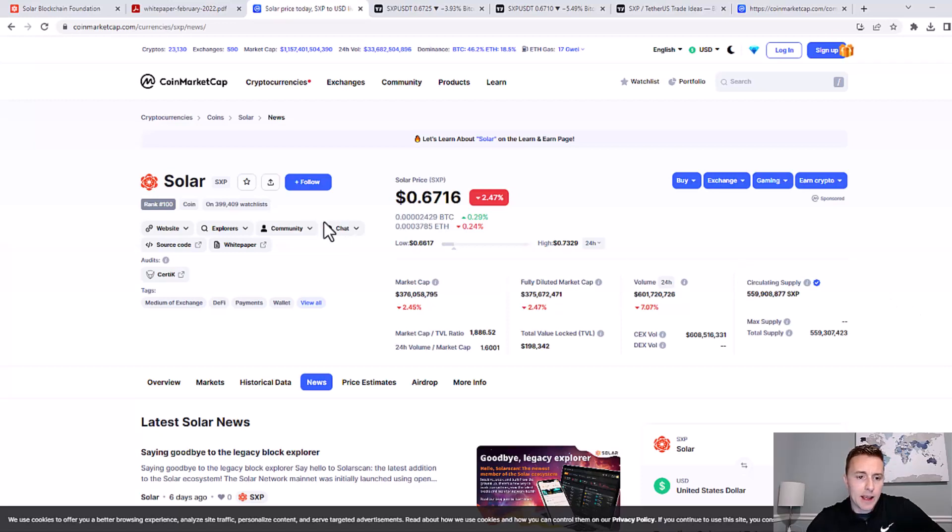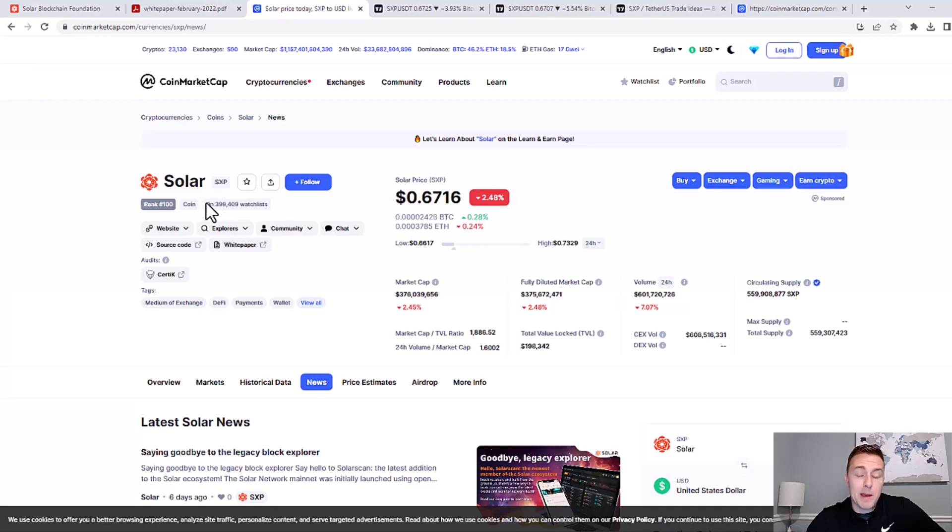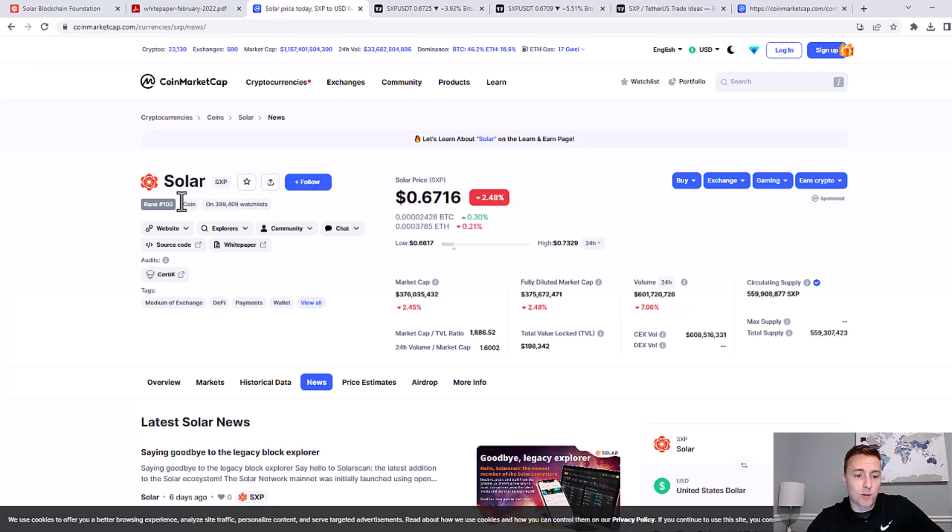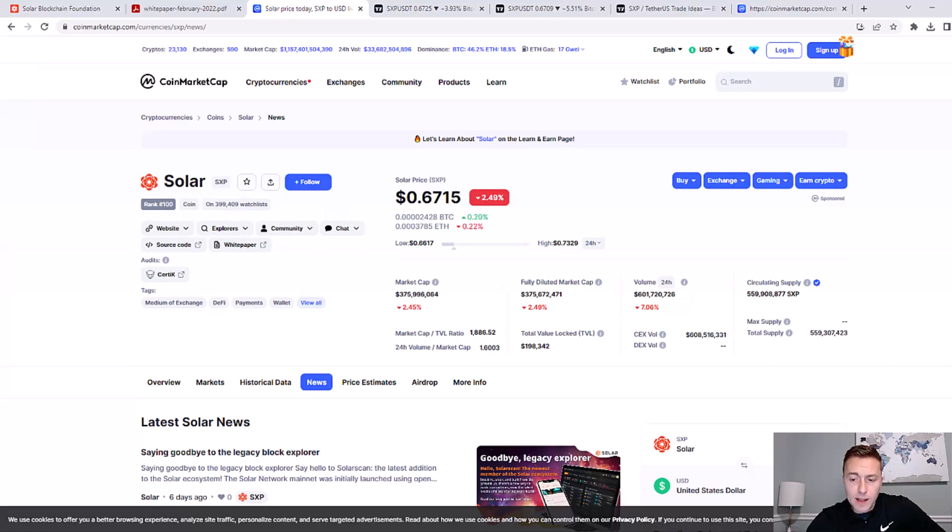One thing I like to look at if I'm researching a coin is how many people are interested in it. If you look on CoinMarketCap, you can see that almost 400,000 people have it on their watch list. It's ranked 100, so definitely a big following with this cryptocurrency.